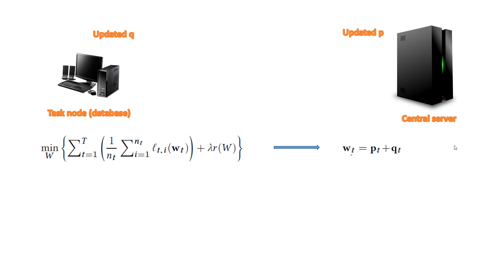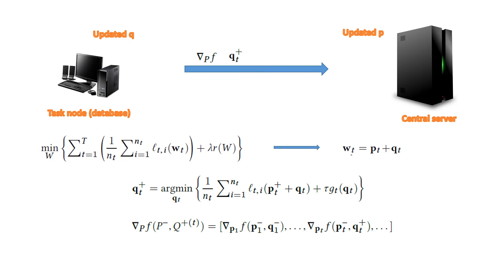With each iteration, the gradient contains information of updated Q from each task and is sent to the central server. The corresponding P is sent back to that task without waiting for other tasks.